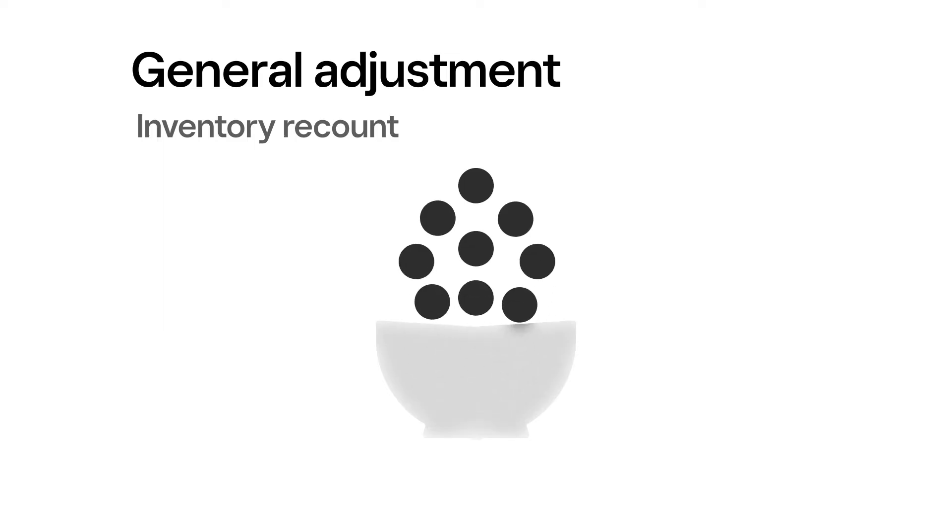If you select stock received or restock return, your stock count will increase for the amount entered. Selecting inventory recount will show your current stock amount. Just enter in your new stock amount to update.